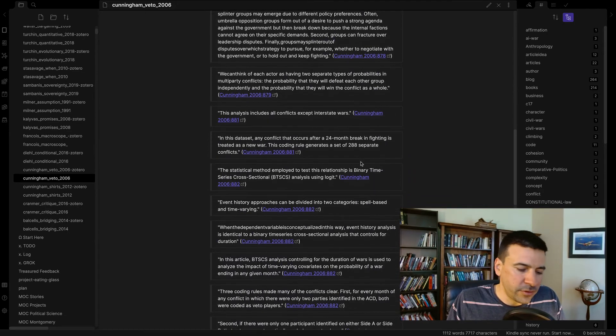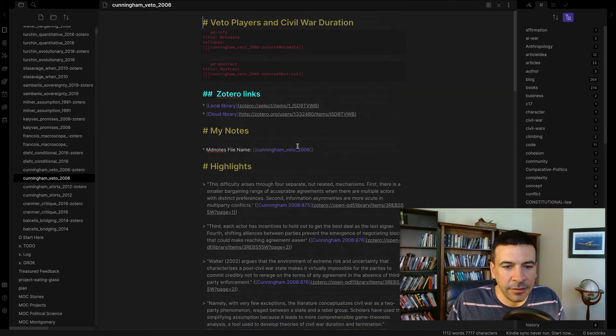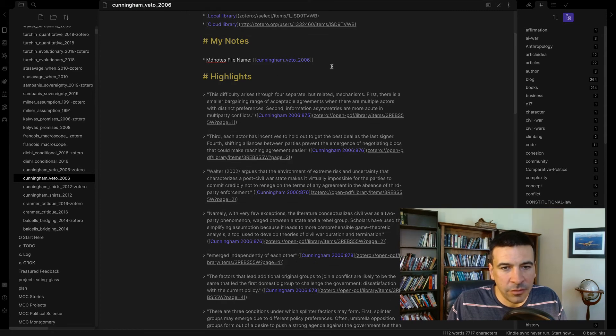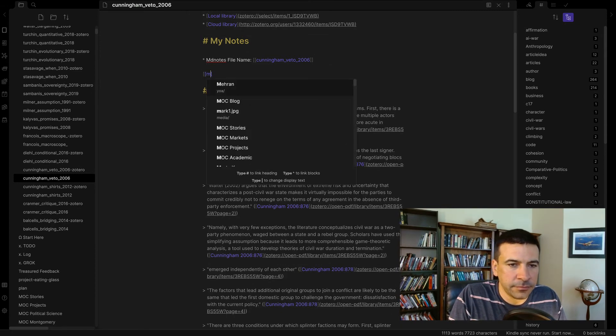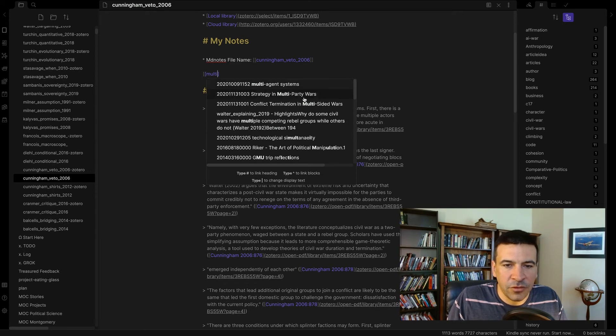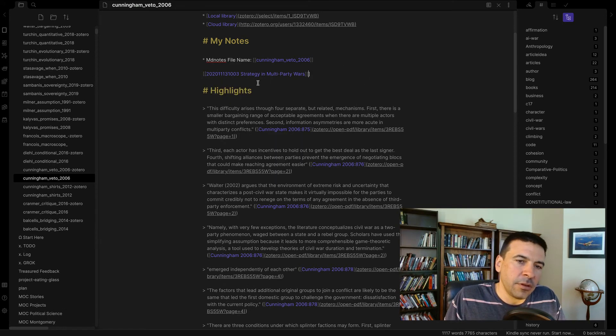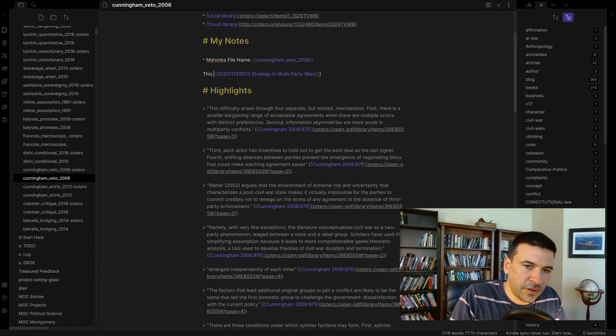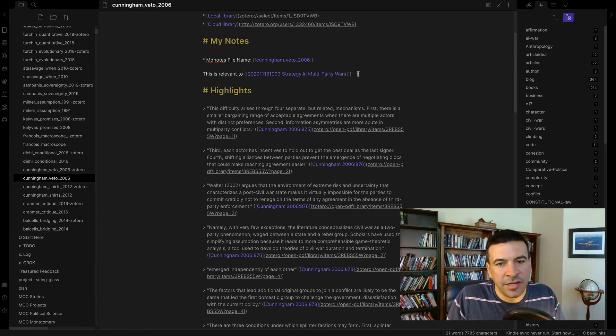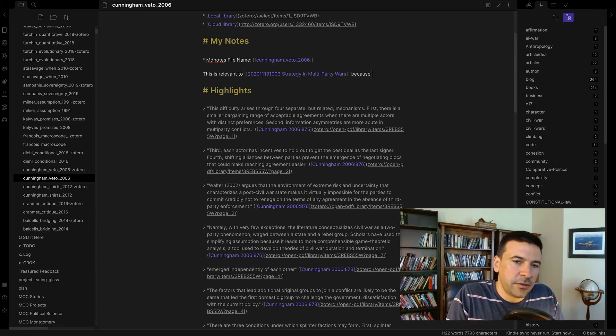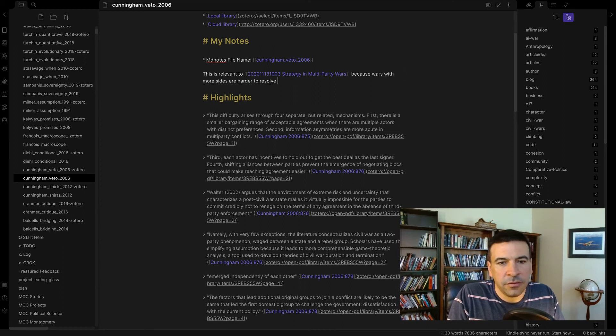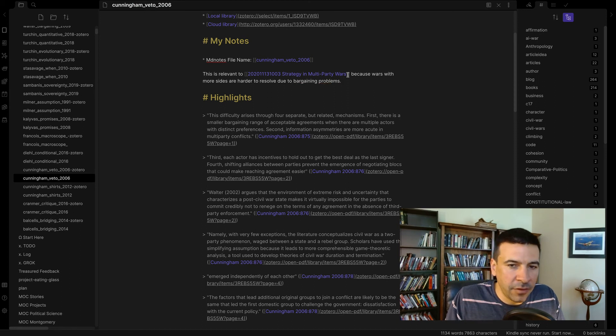So this is pretty cool. All my notes are in Zotero, and now I can start linking. This is an article about multi-sided war, so maybe I want to link this to strategy and multi-party wars. This is relevant to strategy and multi-party wars, because wars with more sides are harder to resolve due to bargaining problems. Highlight of the article.